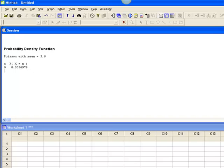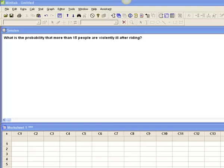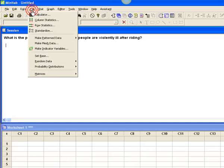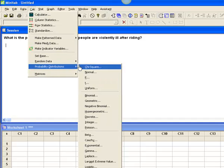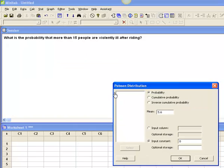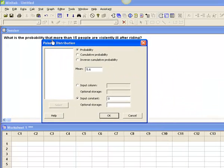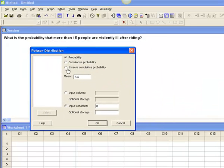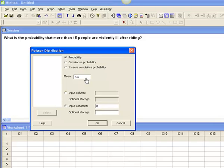Let's take a look at the second question. Now we want to know what's the probability that more than 15 people are violently ill. So I'm going back up to calc, distributions, Poisson. I'm still dealing with a single day, so my mean or lambda is still 5.6.